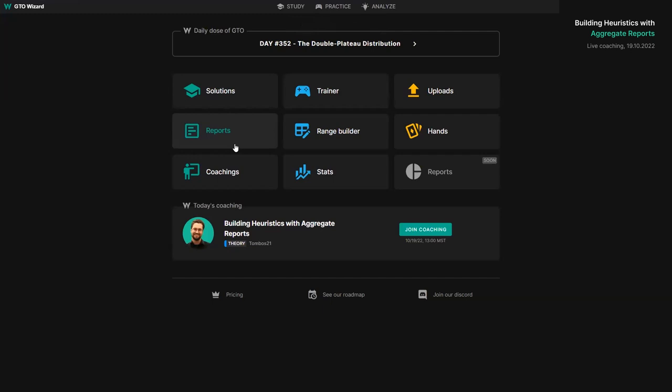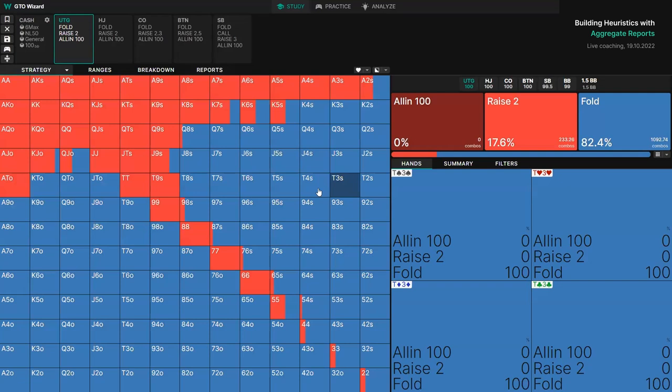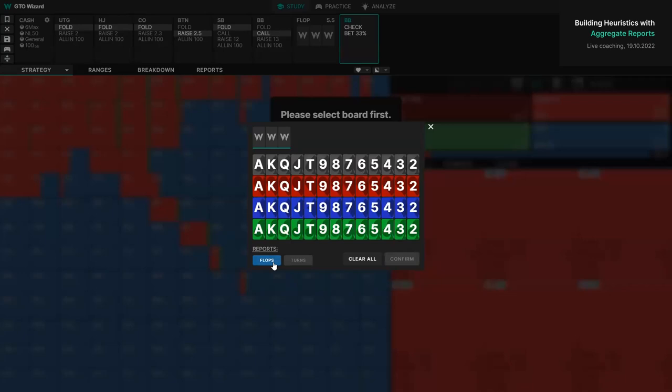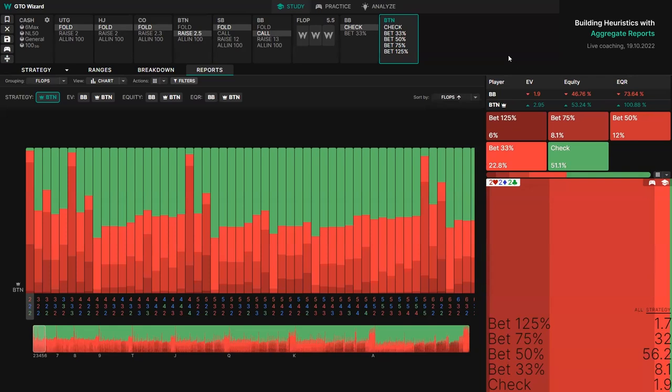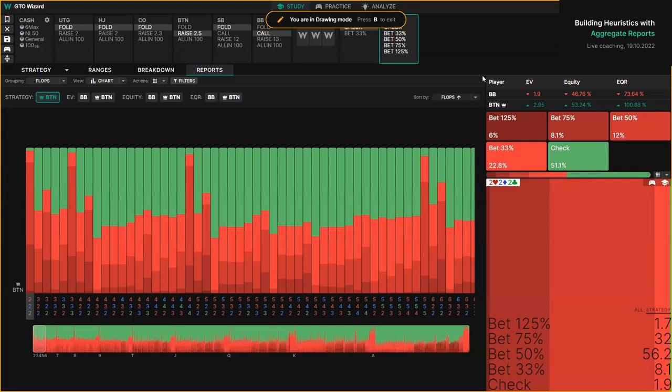So how do we use aggregate reports? First, you need to select some spots — I'm going to choose the simplest spot, a button versus big blind scenario, go to flops and check. What we're looking at here contains data from all 1755 strategically distinct flops. In the top right, we can see the global betting frequencies — how button should bet across all different flops.